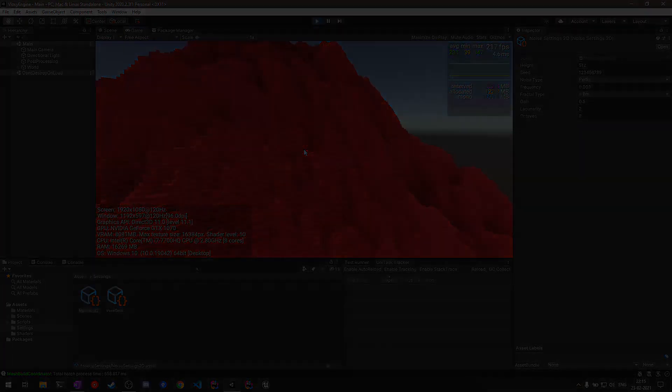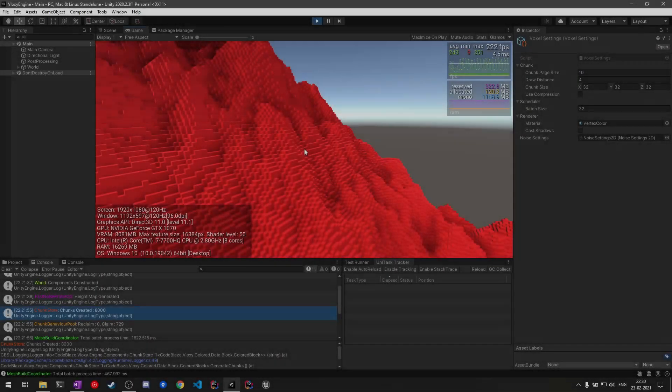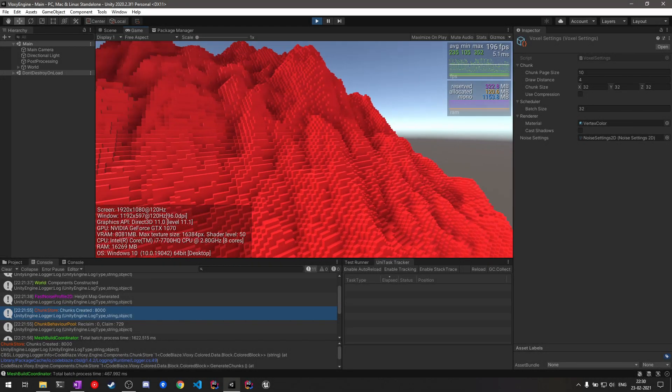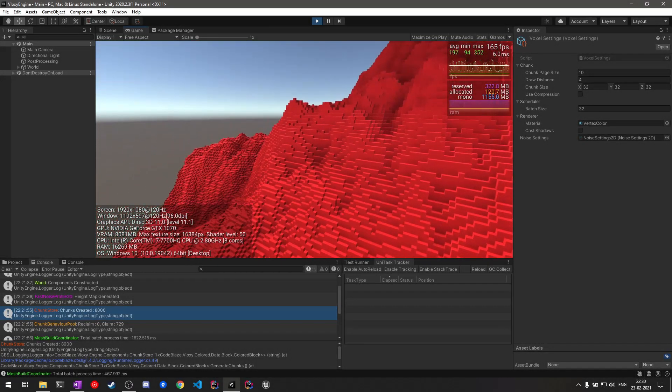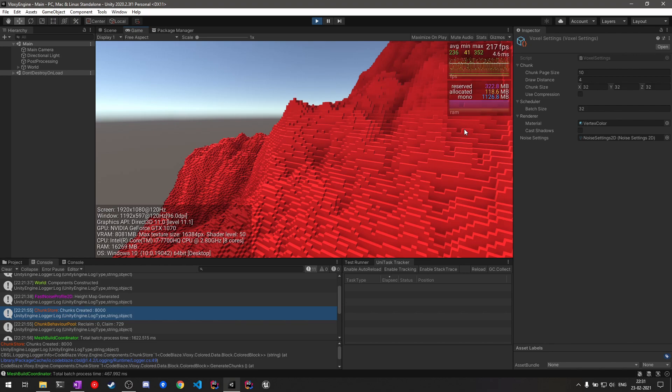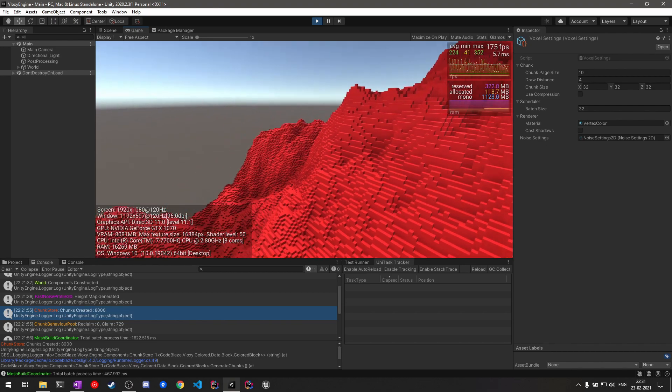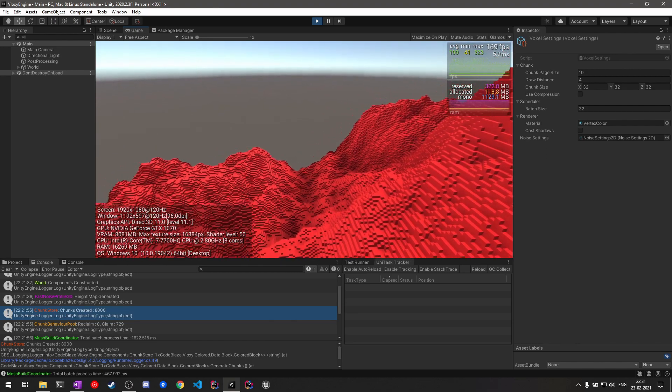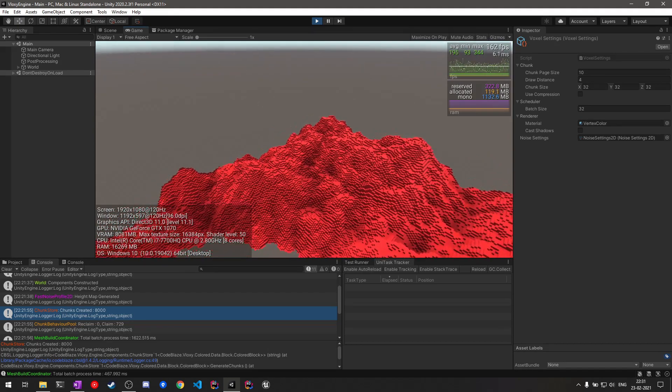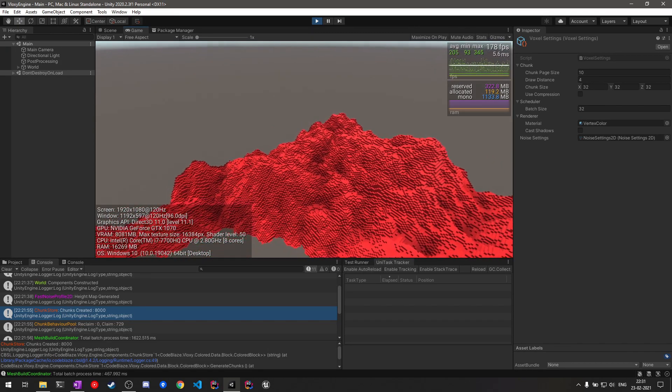We have 8,000 chunks currently in memory which are occupying about 1.1 gigabytes of memory. This is not at all acceptable, especially considering mobile devices, and we can certainly do better.